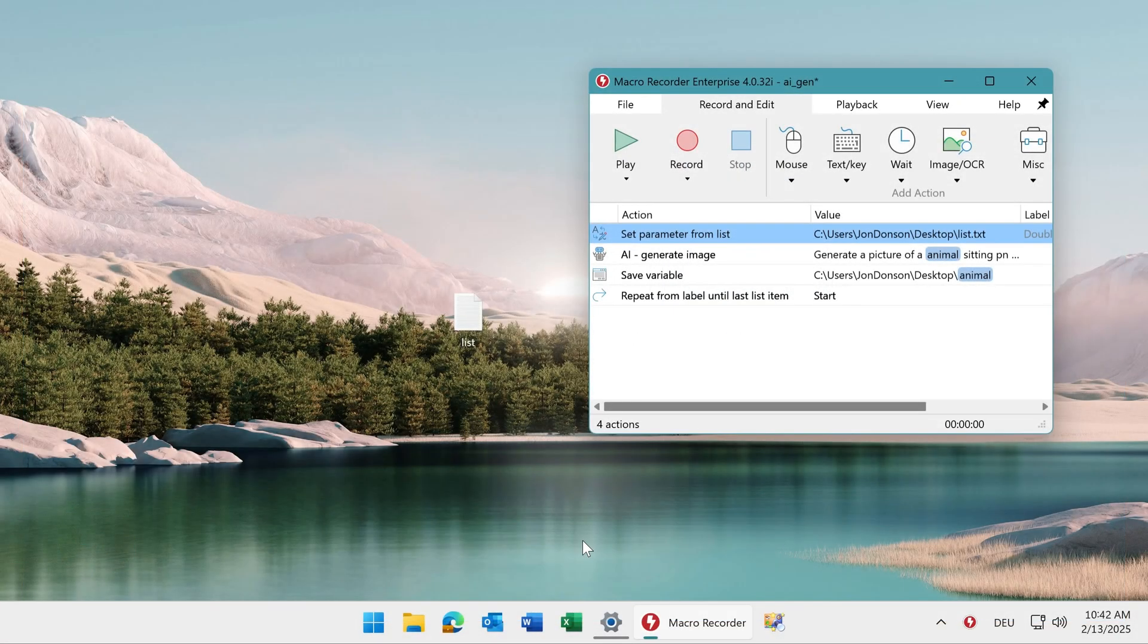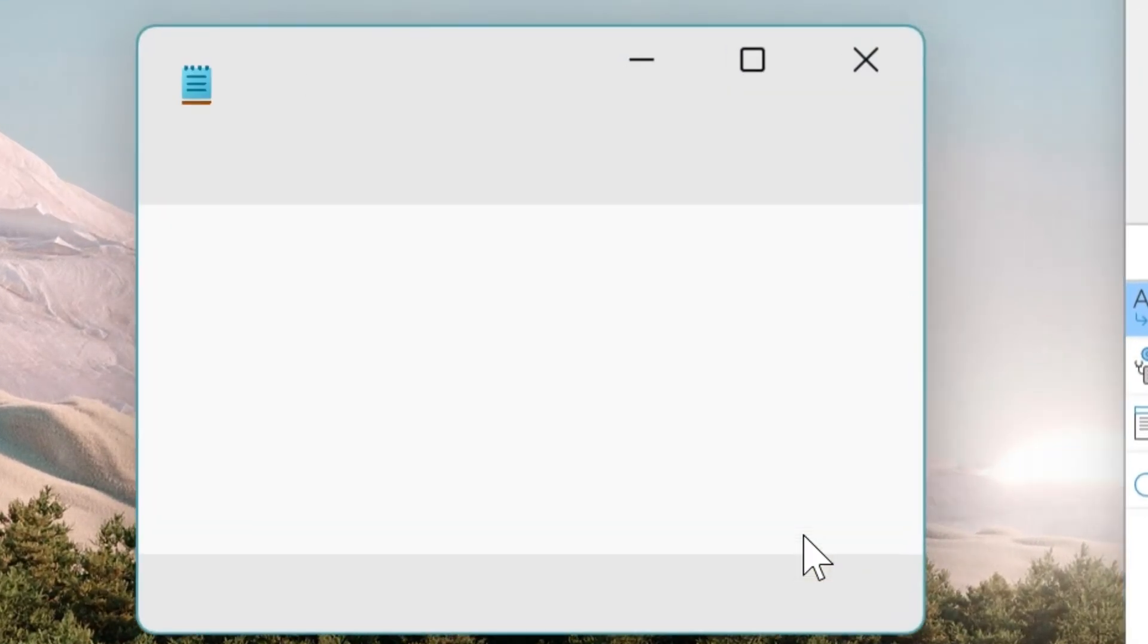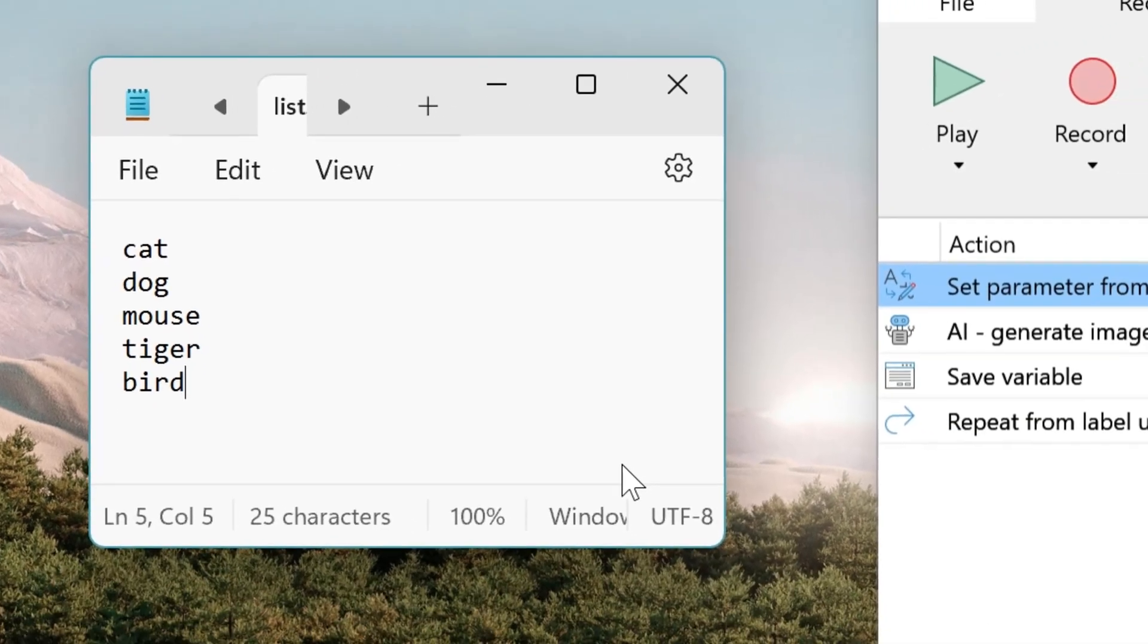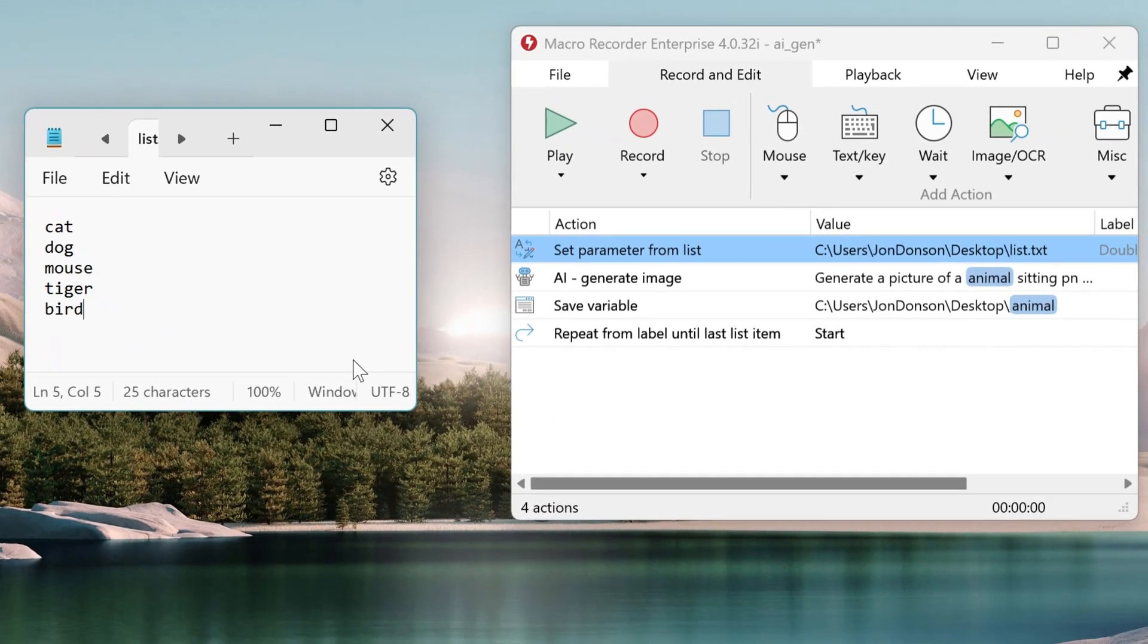Macro Recorder can process data files line by line and automate things with it. For example, here we have a text file with an animal in each line. Now let's have Macro Recorder AI create images out of these animals.